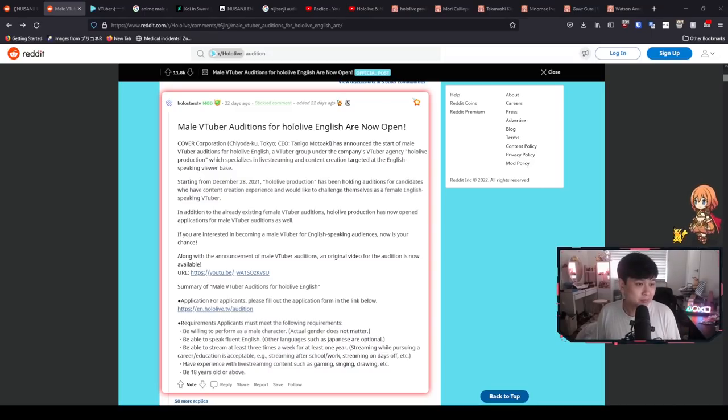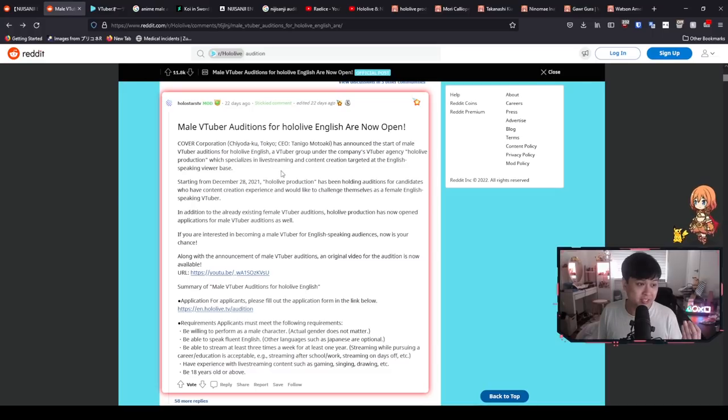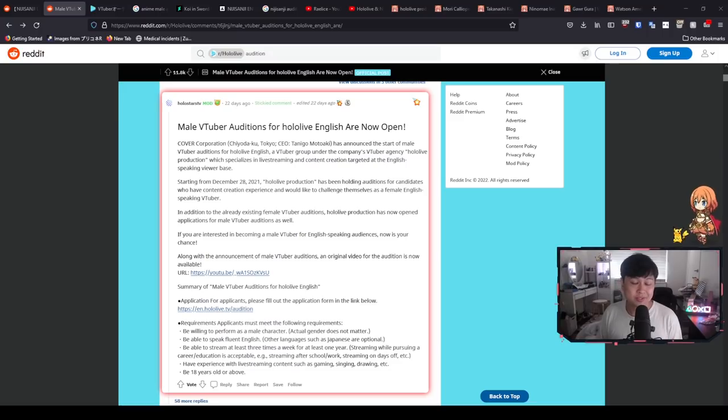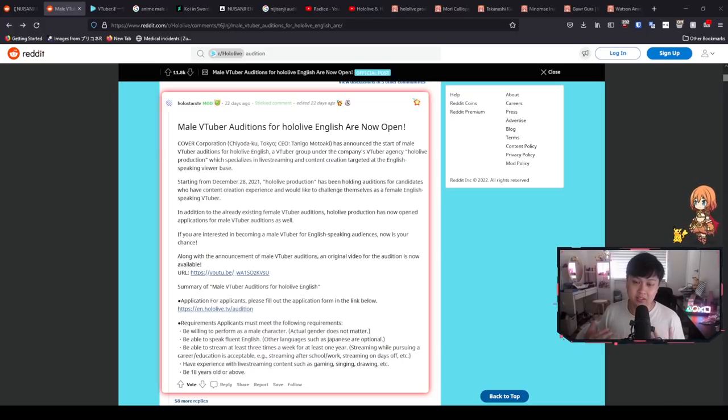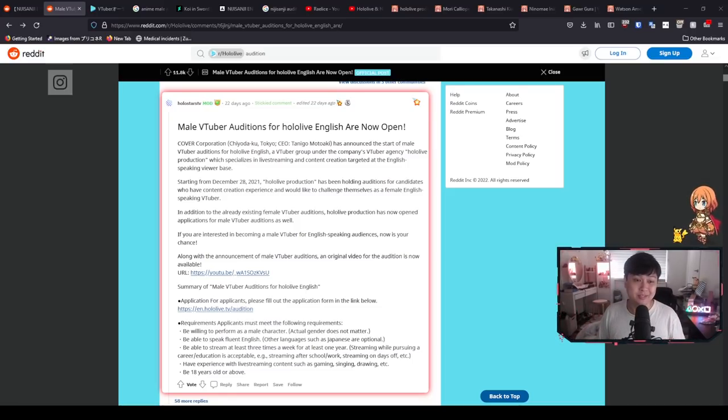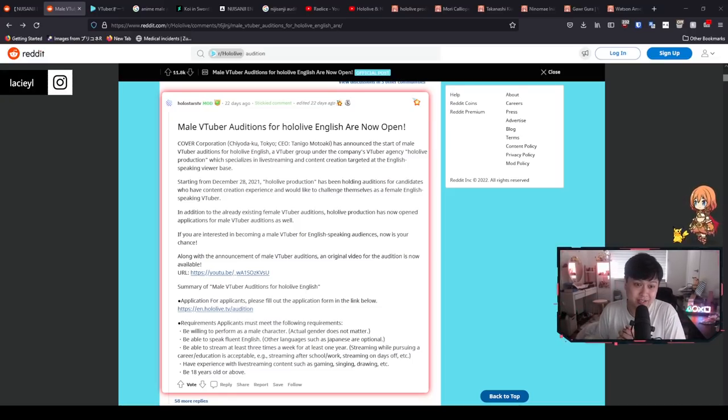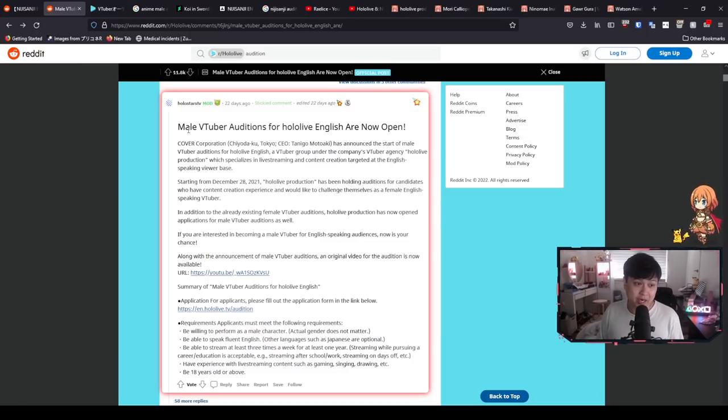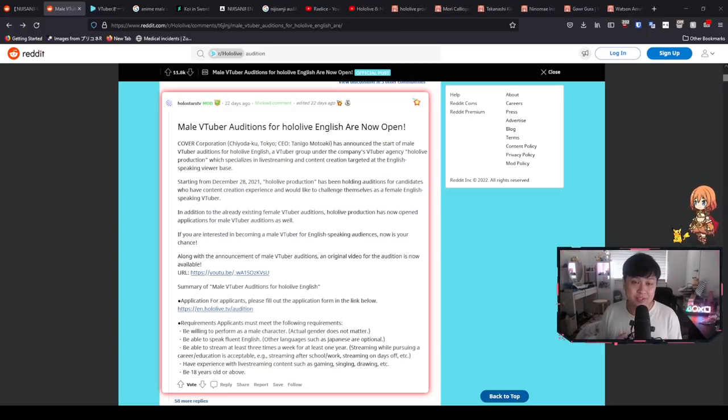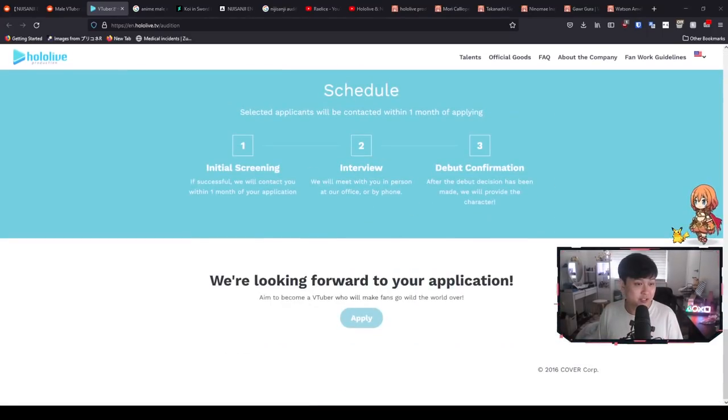So a few weeks ago, I stumbled upon these posts. As you can see, NijiSanji EN launches VTuber auditions, and HoloLive auditions are also open for male English VTubers. And so I thought to myself, wouldn't it be kind of funny if I applied and became a VTuber? However, clearly, since I am making this video, you already know that I did not make the cut.